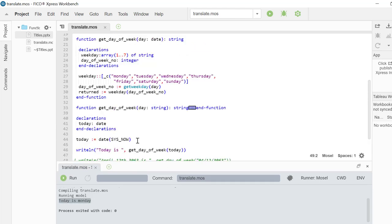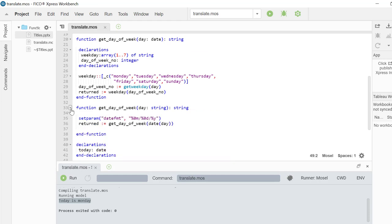In Xpress Mosel, functions can be overloaded. This means you can use the same function name for more than two functions as long as they have different inputs.